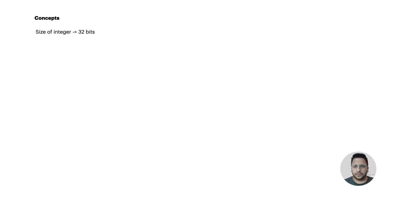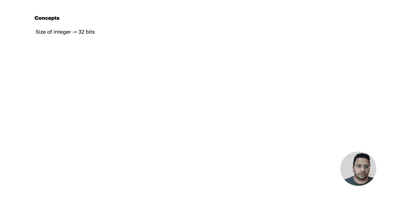Before we start discussing the approach and the code, we'll start with some prerequisite concepts that will help us demystify the approach. When we understand these concepts, it will be very easy to understand the code and the approach. In most programming languages, such as C++, the size of an integer is 32 bits. So let's work with that example of 32 bits.